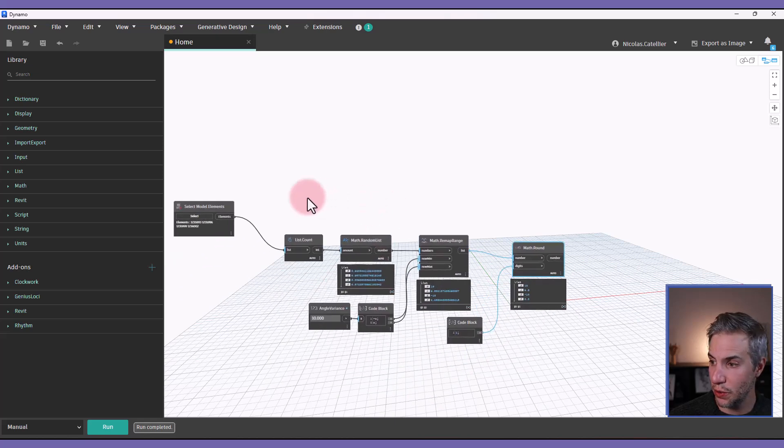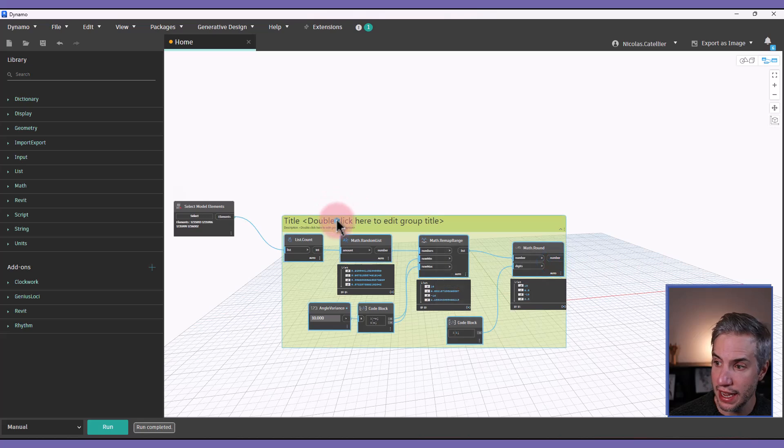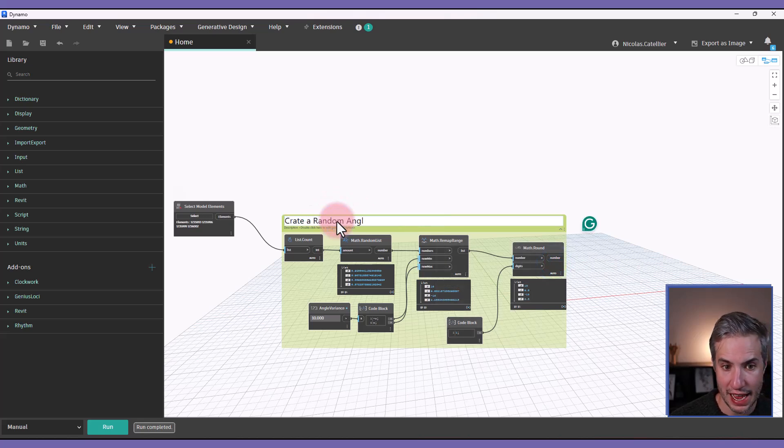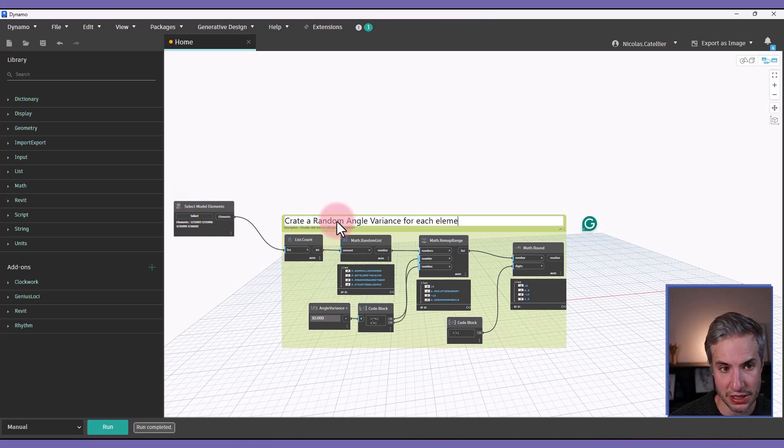All right, so I like to group these nodes together. So I will select them all. And this will be create a random angle variance for each element.